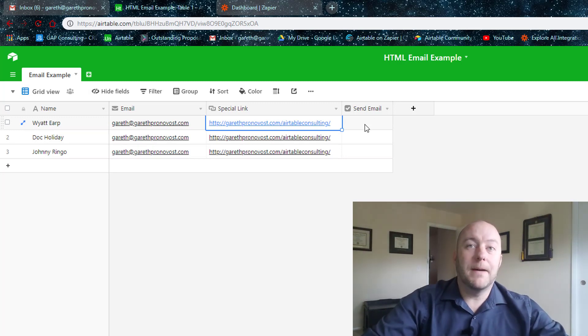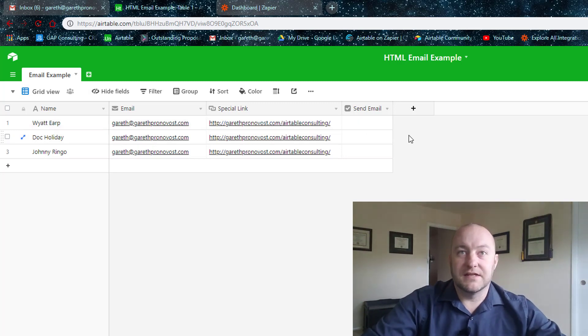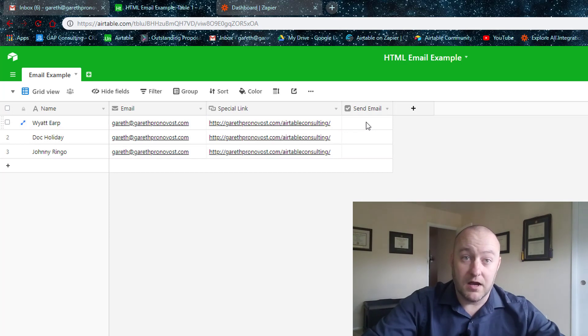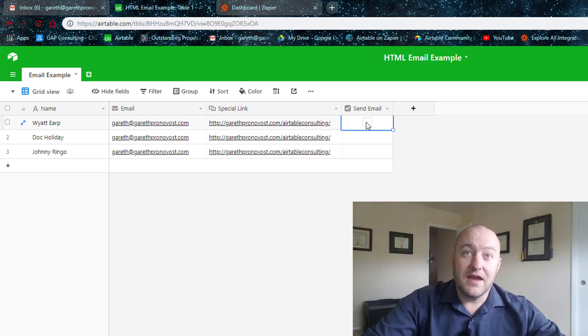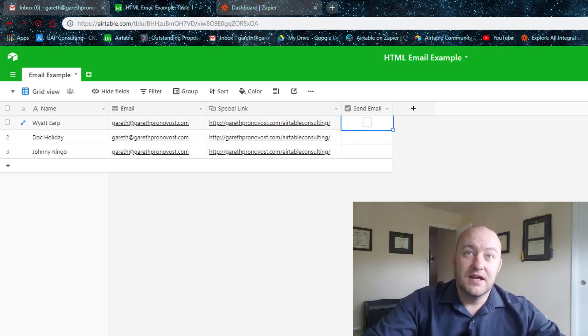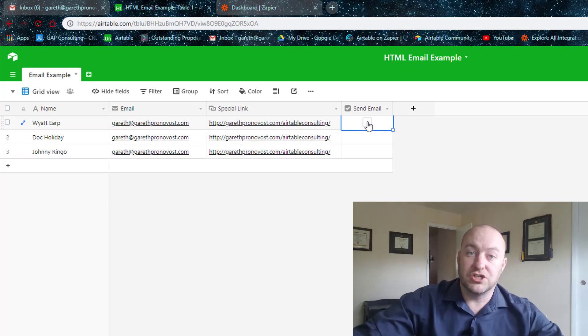Now I've got a button here that's going to say, do you want to send the email? And this is just a checkbox in Airtable. And the idea is that when I click this, then this is going to trigger the integration in Zapier.